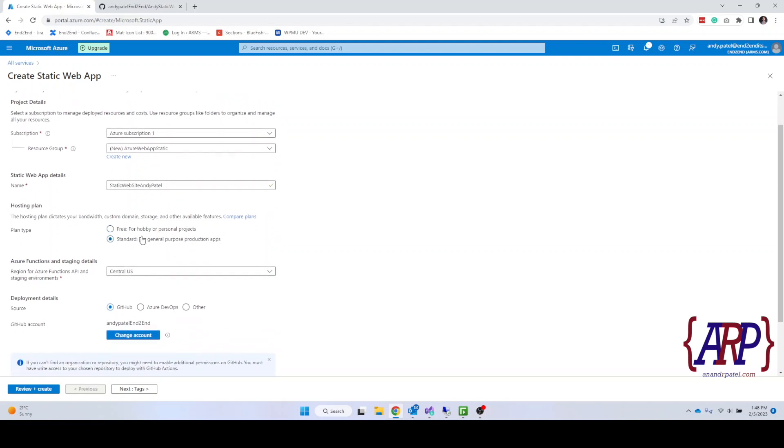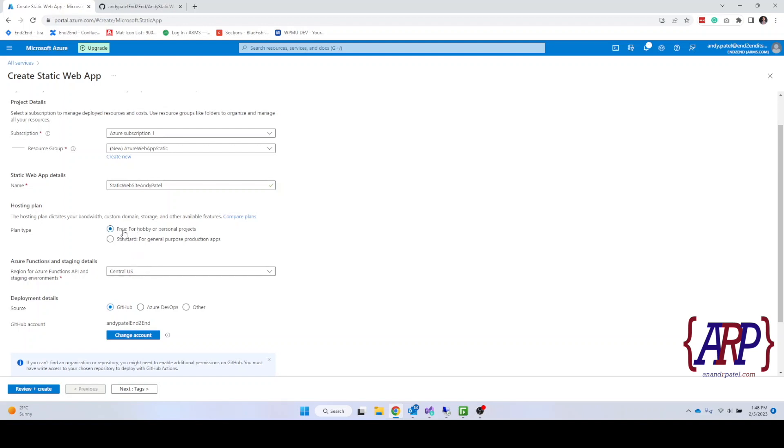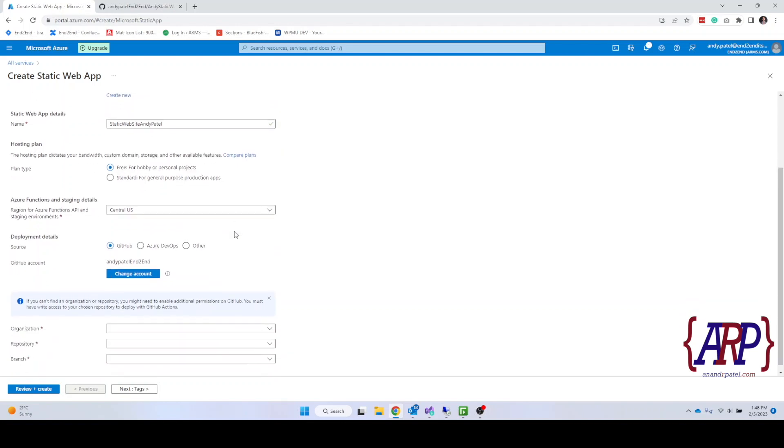If you click on standard, it allows us to choose certain type. And there are some limitations with the free version right now. If you're using standard paid version then you can choose different type of size depending on how fast or how big your site will be. But for our demonstration purposes we're going to say it as a free for hobby or personal project.